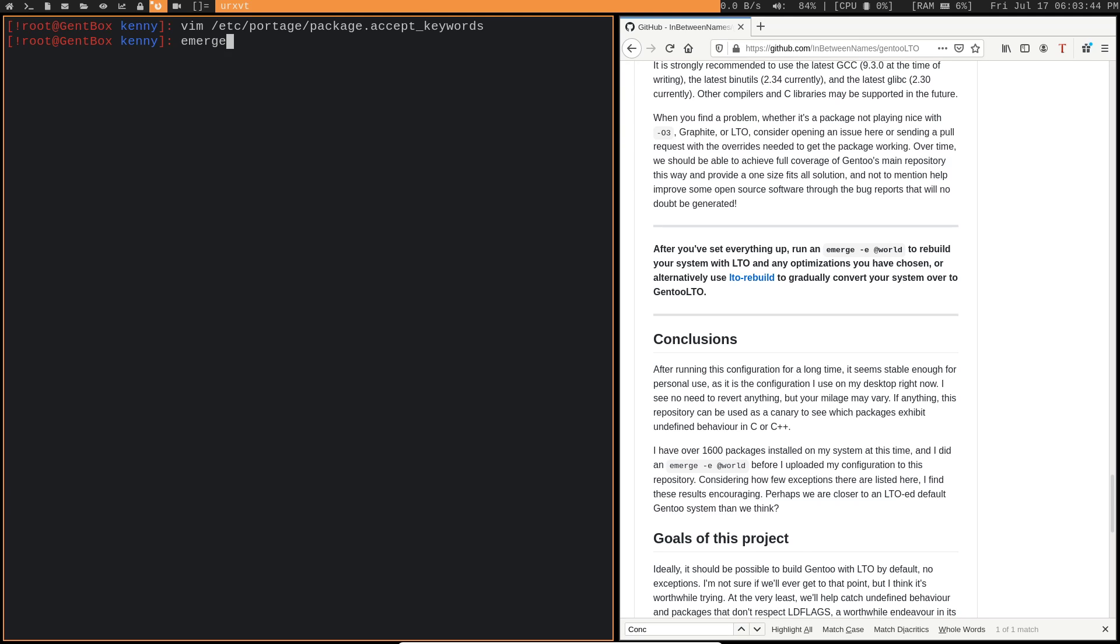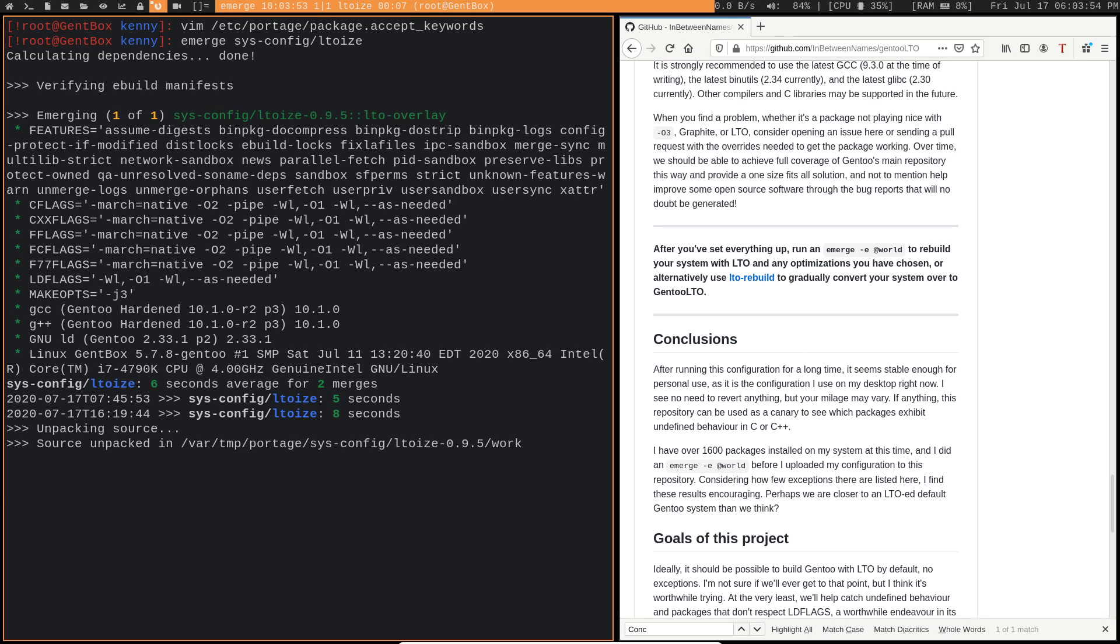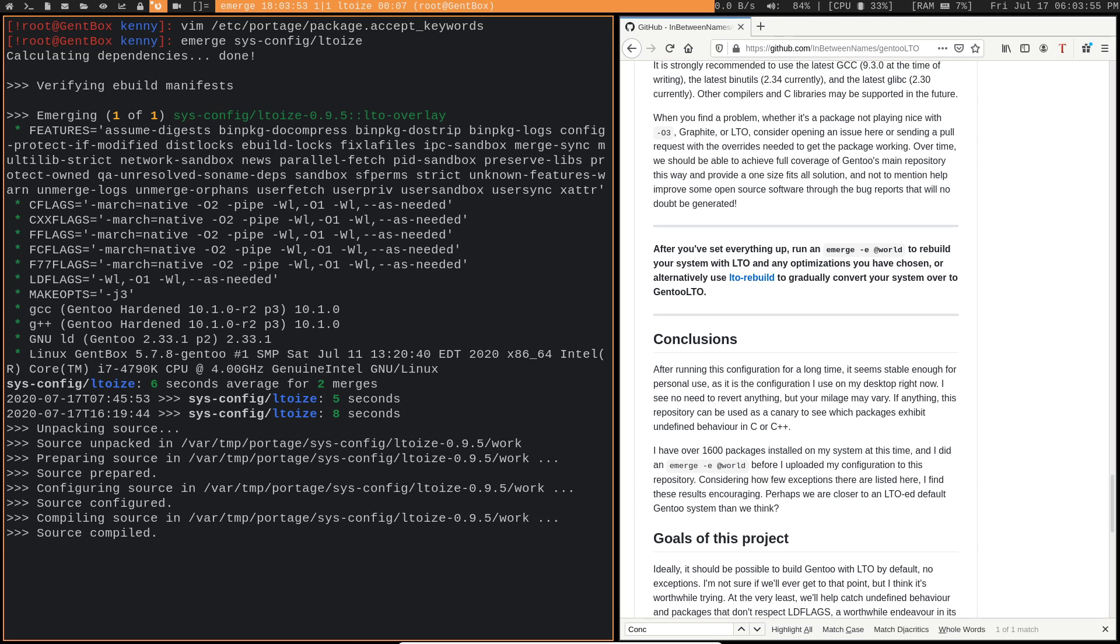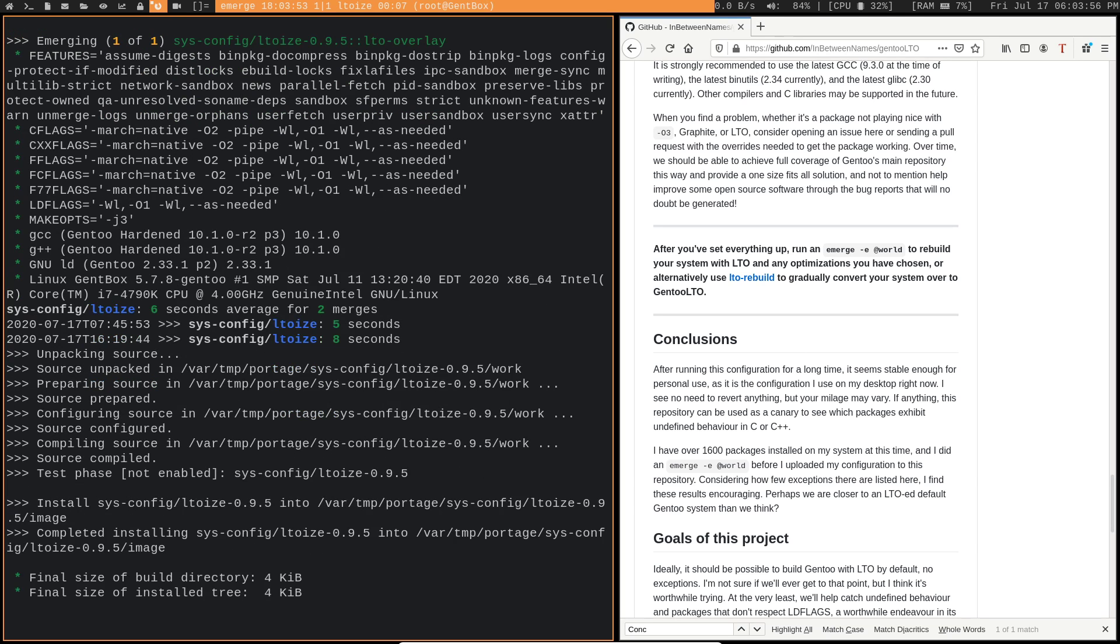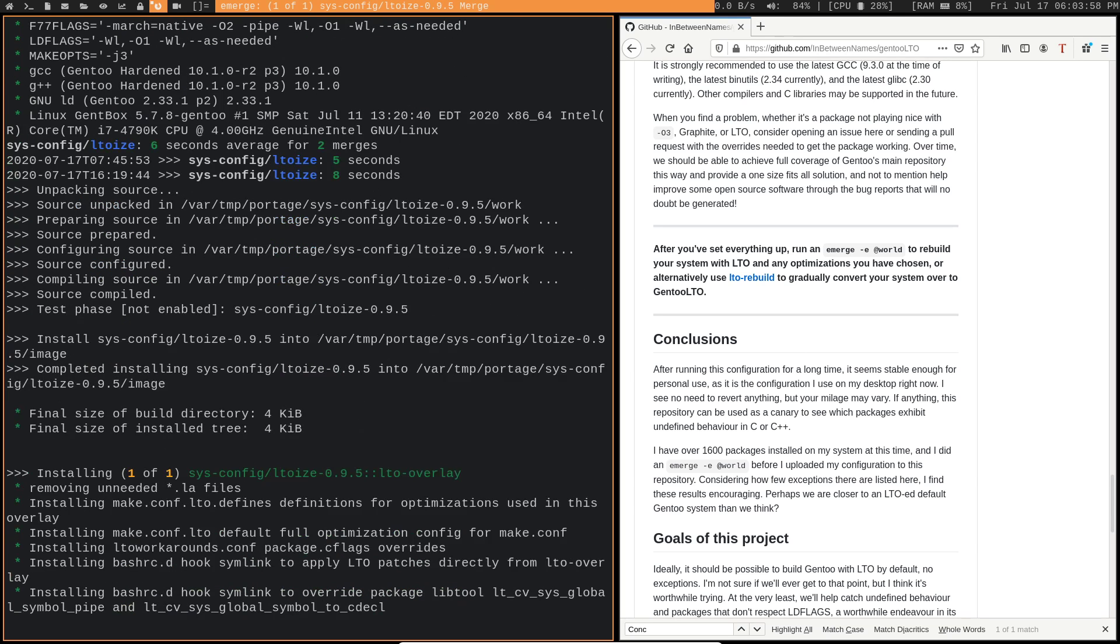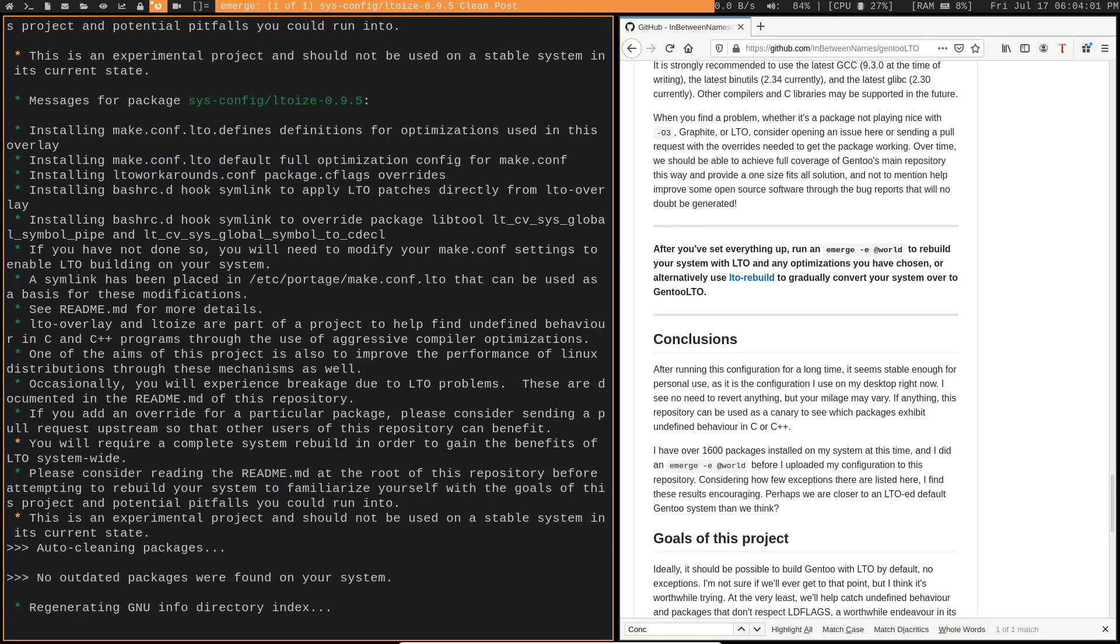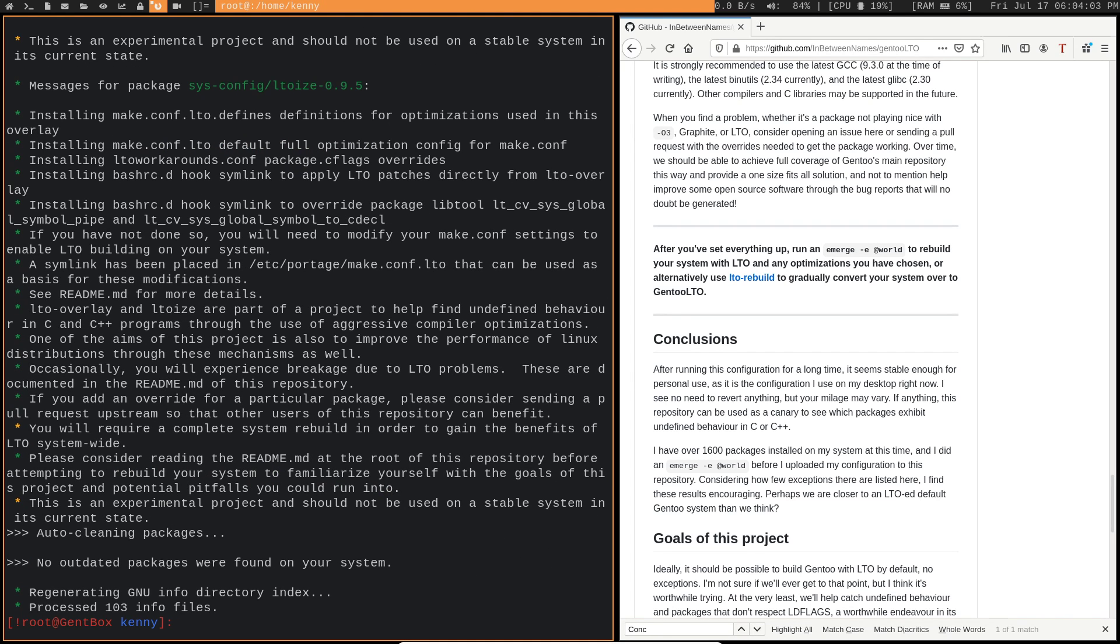So go ahead and emerge sysconfig LTOIs. And it doesn't take too long to compile, but I've already got it on my system anyway. So that command won't take too long.